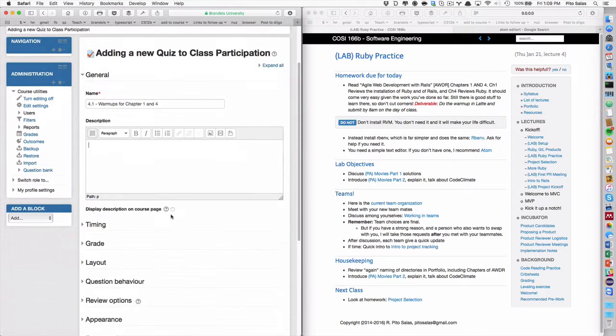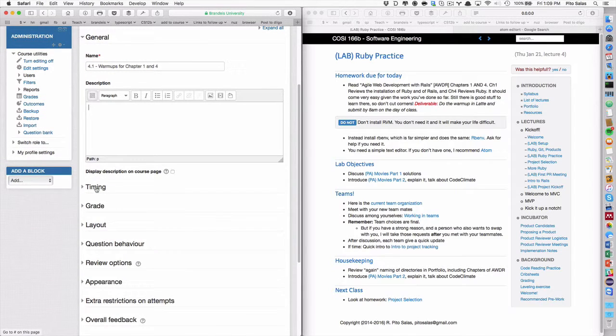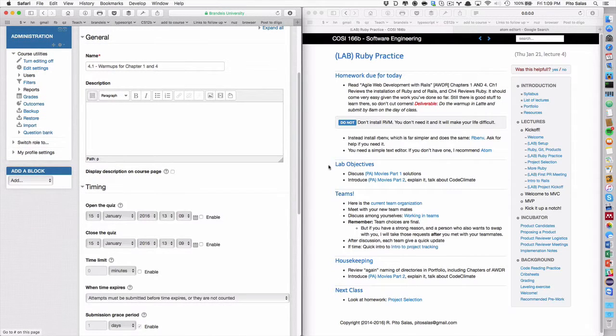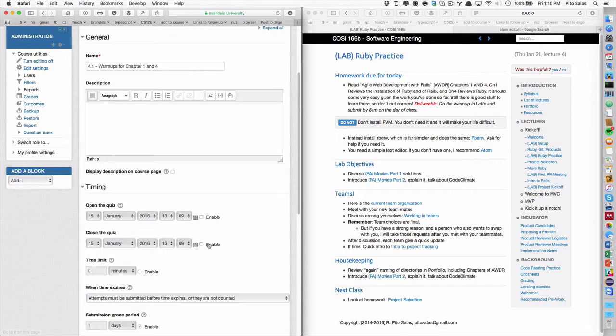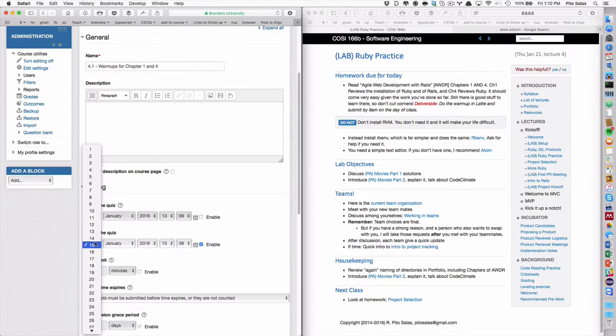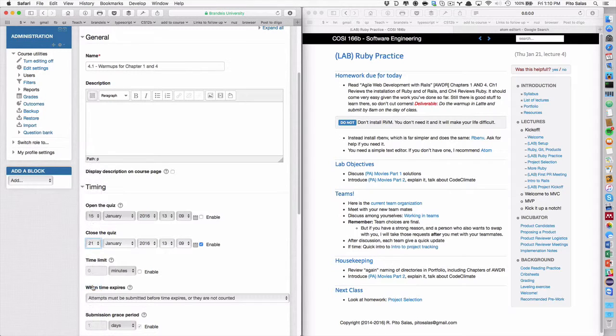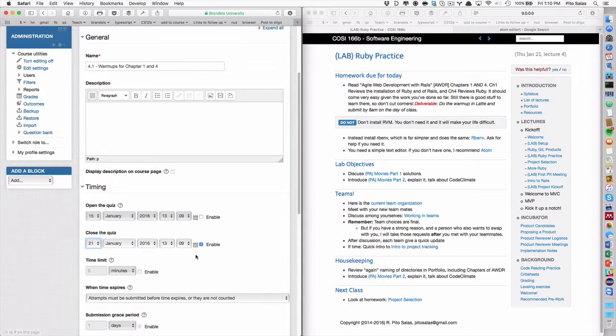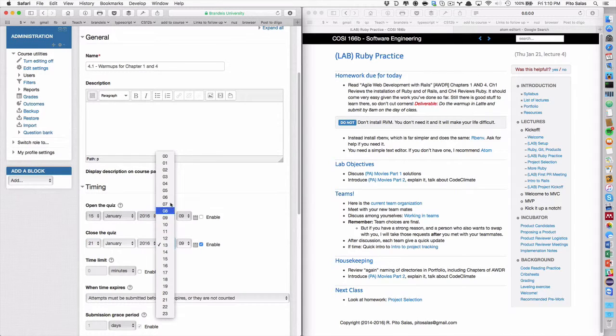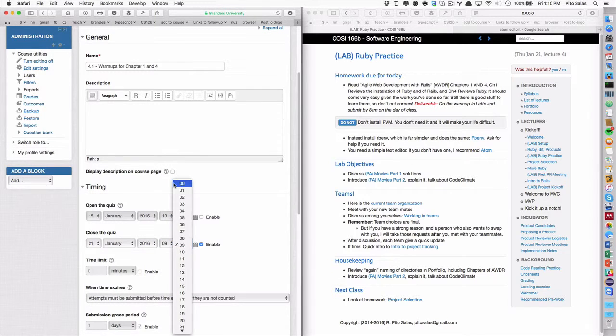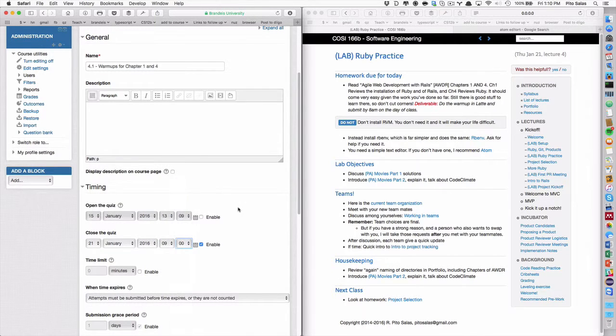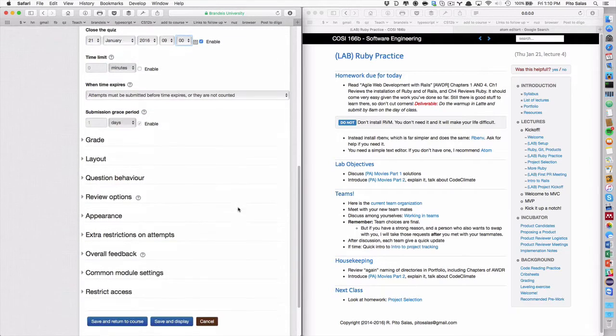So what I do is I go through chapter one and four and I find some really simple questions. So I'm going to go, it's going to be a quiz. Okay. And it's going to be called 4.1 warmups for chapter one and four. Don't need that. The timing is going to be January 21. Oh, it's enabled that.